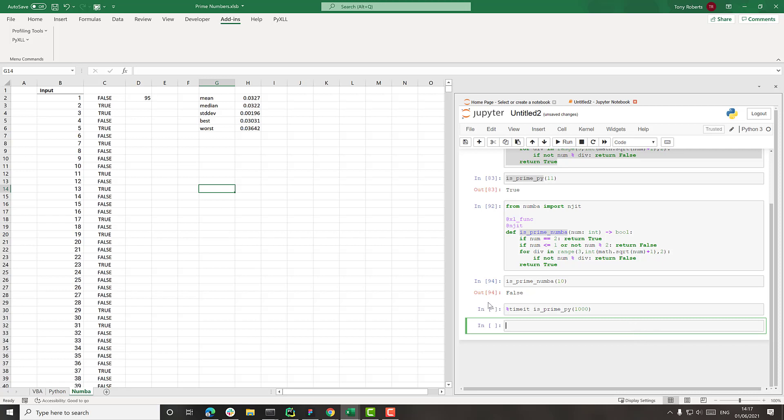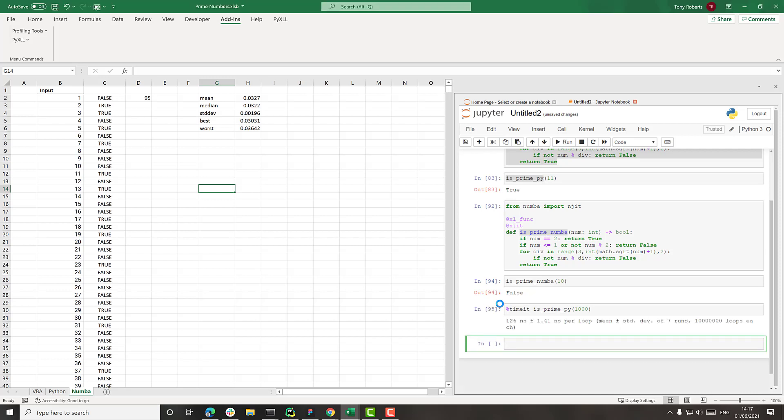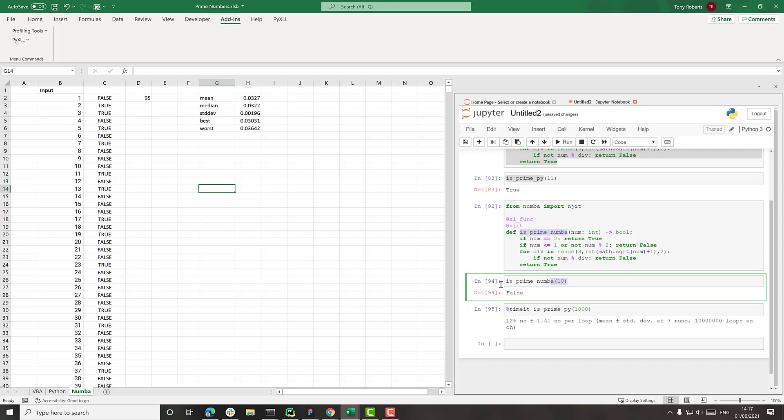So this is running here. It takes a while because it runs it several times to get a good feeling of how long it actually takes. And there we go. So 126 nanoseconds. So pretty fast.